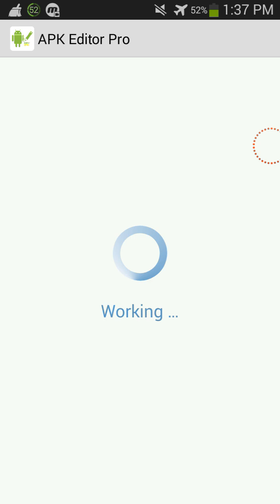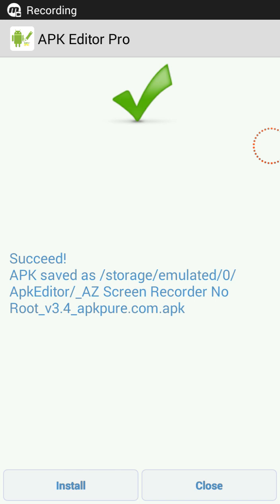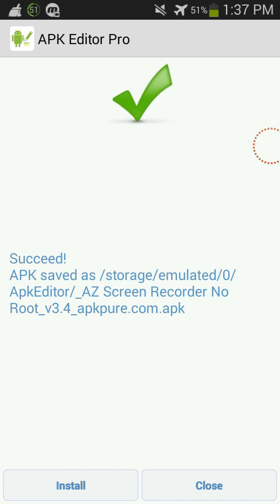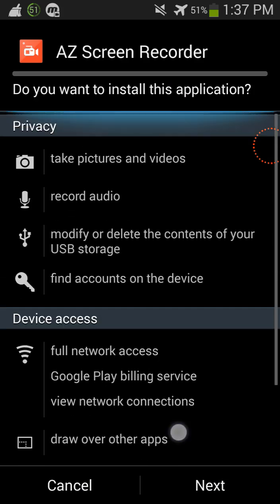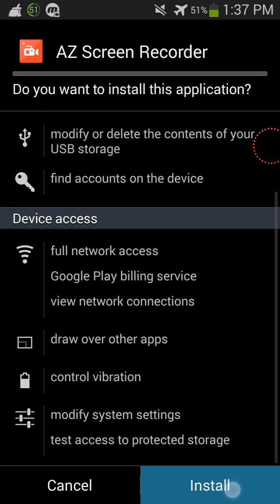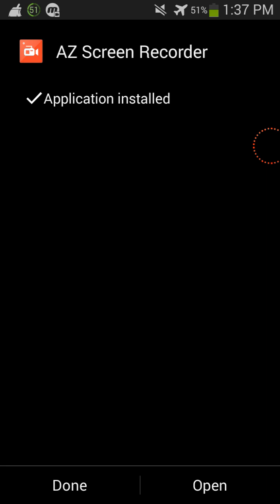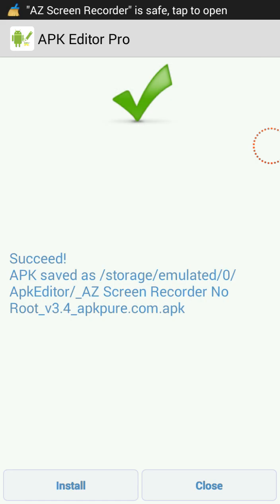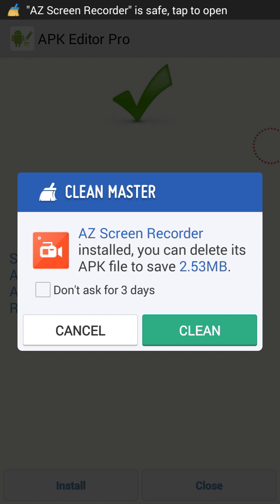And this might take a little while so I will be back with you guys once it's done. Alrighty guys, so now once it is done you will have a screen like this so what you're gonna do is just press install. And then boom, look at that, AZ screen recorder. So once it's installed, boom, and now you have the app on your phone.